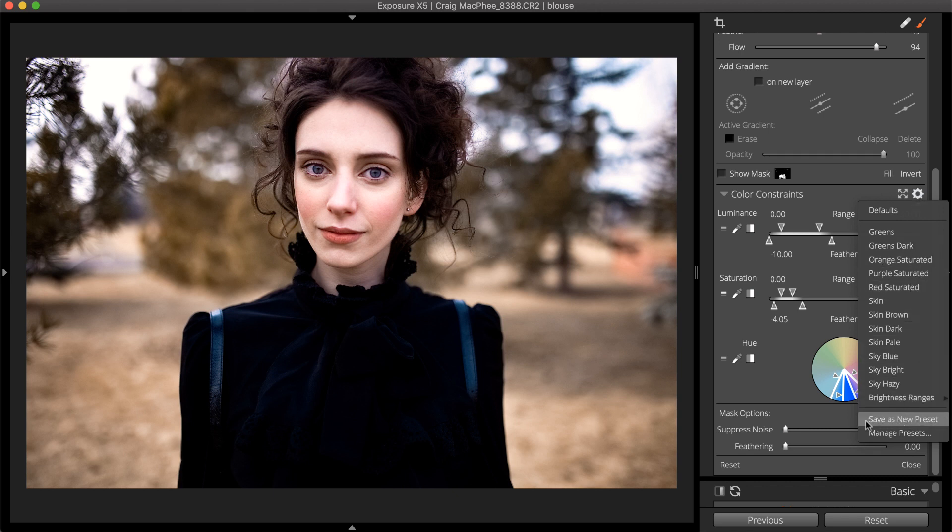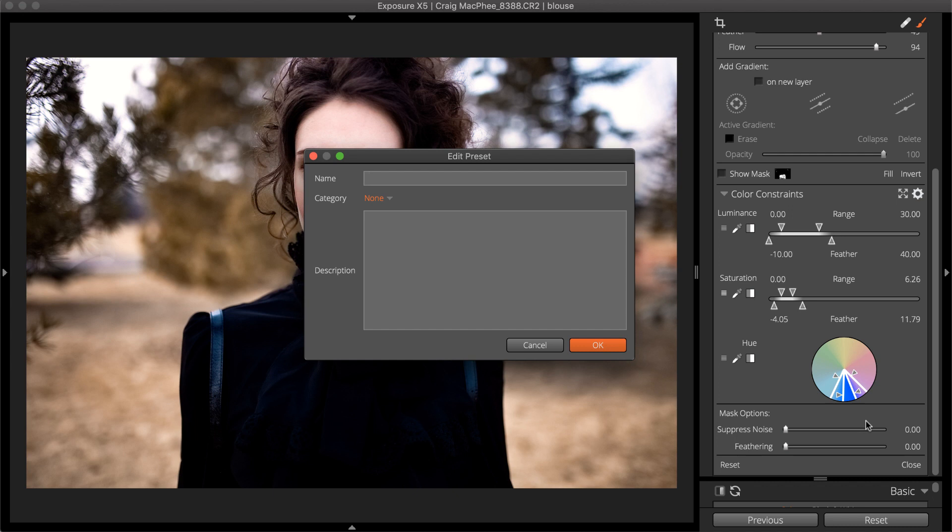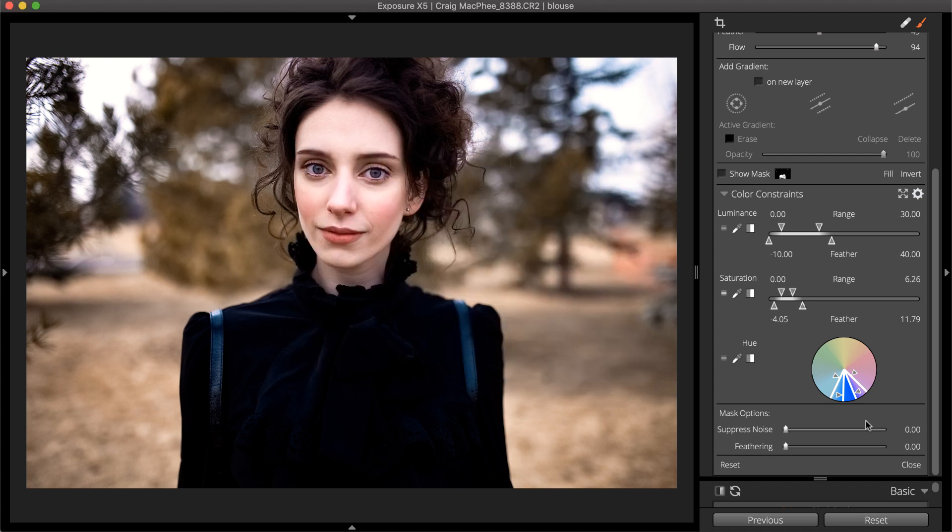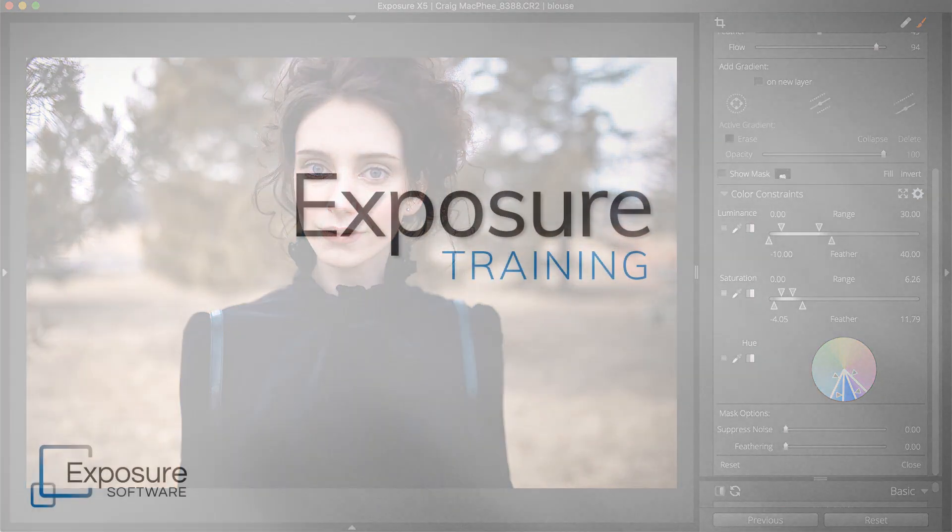Check out our 3D color masking video for a demonstration of that process. You can create a masking preset that you can reuse in the future, which drastically speeds up your editing and retouching workflow. Thanks for watching.